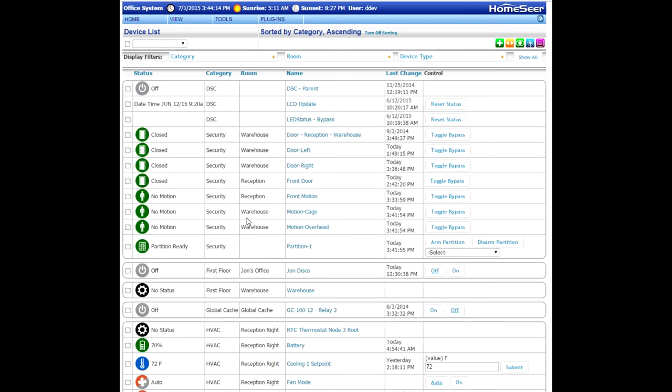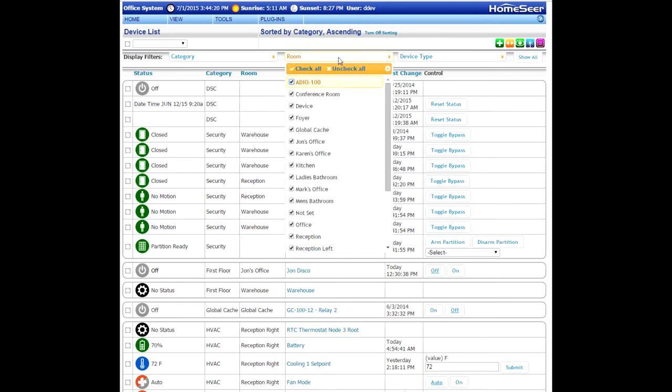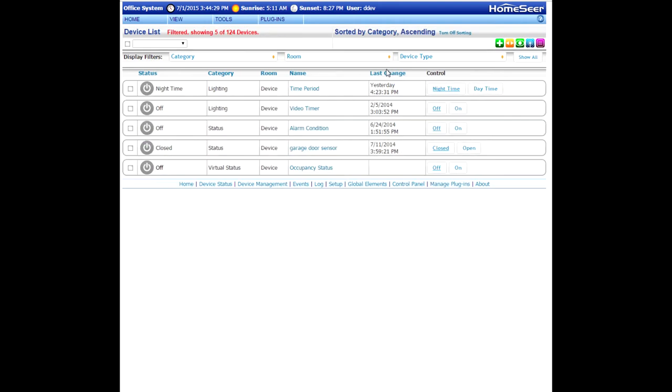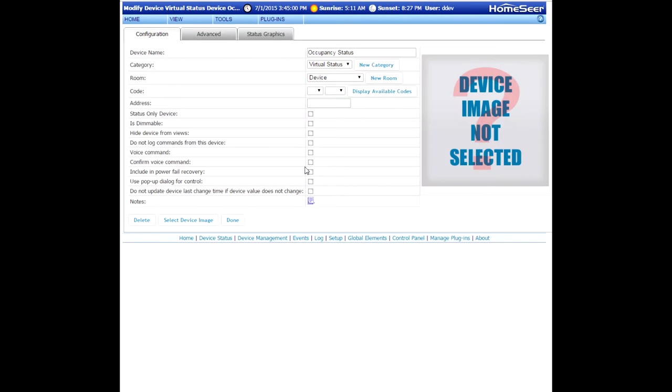The device management page will now appear. To filter out all of the product devices, just go into the room filter here, uncheck everything, and then just check device. And in my case, it's only going to show the virtual devices that I've created. In the listing, I'm going to find occupancy status. Give it a click.